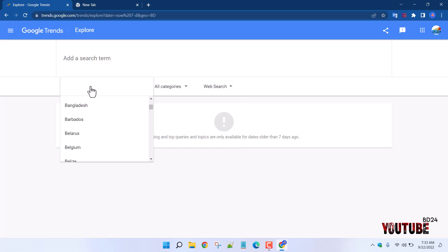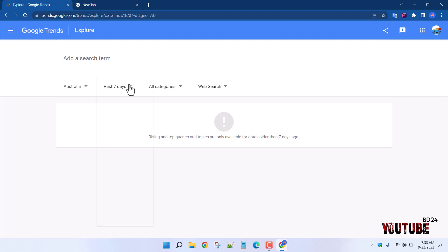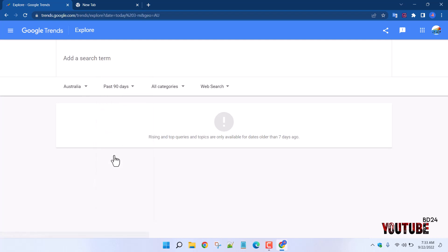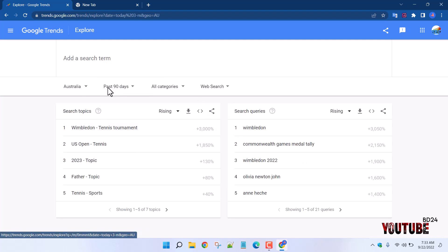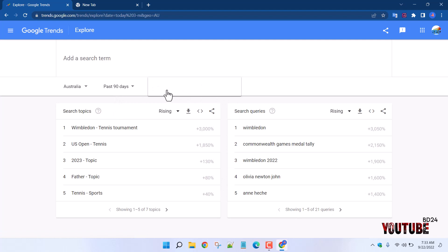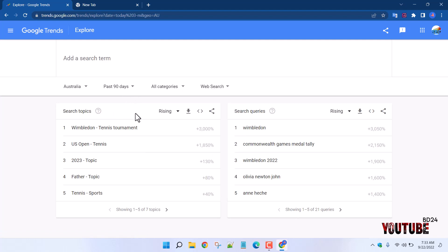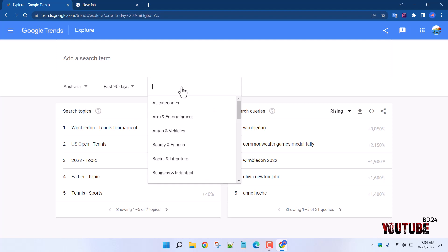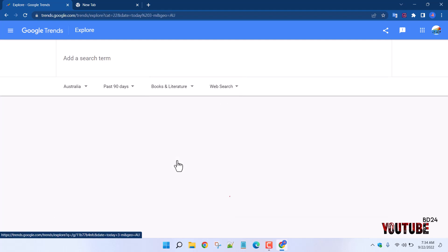Google Trends may show no results for Bangladesh in some cases. We will search for Australia instead. Australia over the last 90 days — this is the issue I will search for. If you want to search for all categories, you will search for all categories. We will select from our list. Some categories on our list include books.